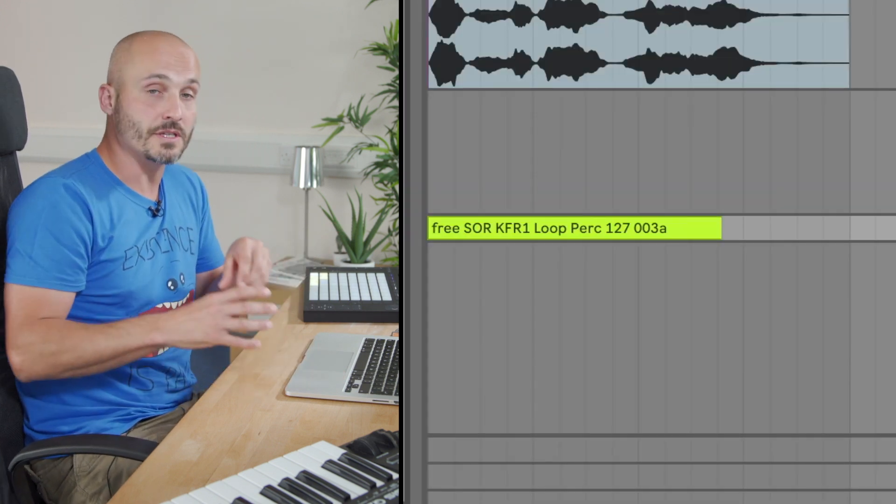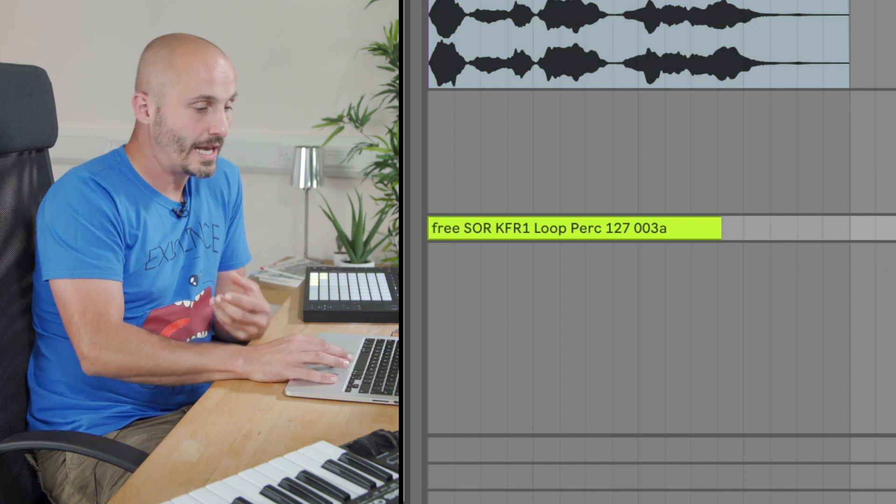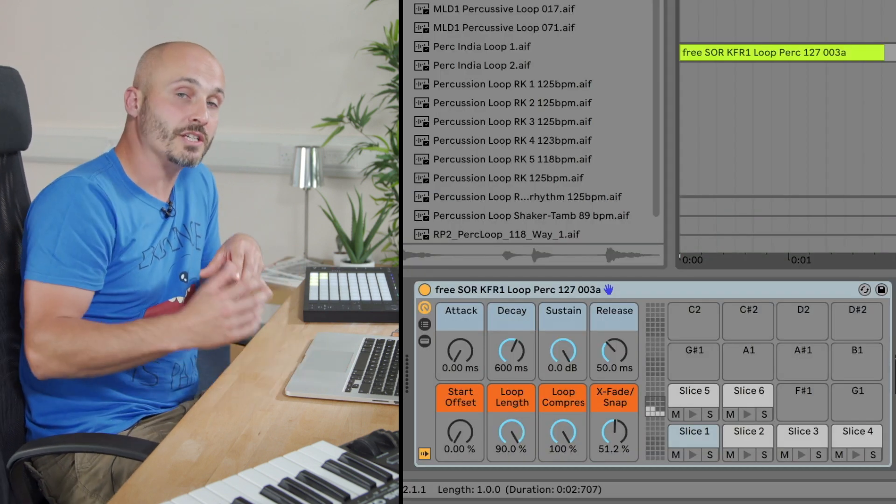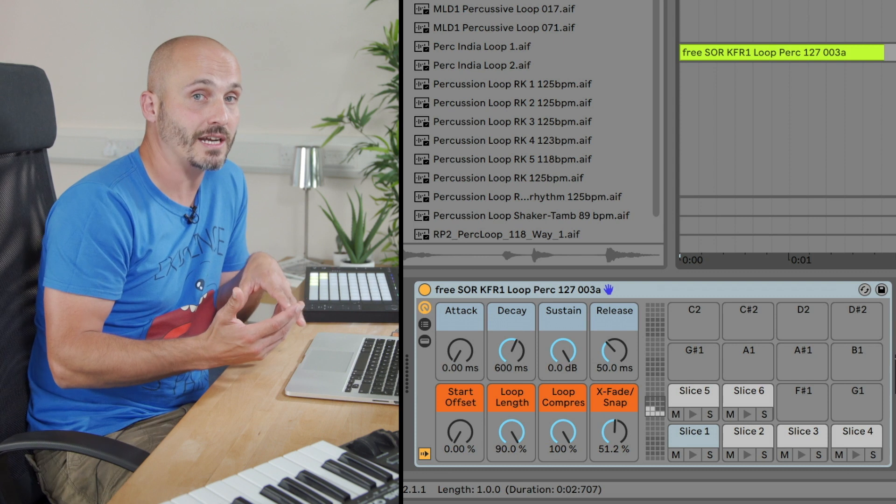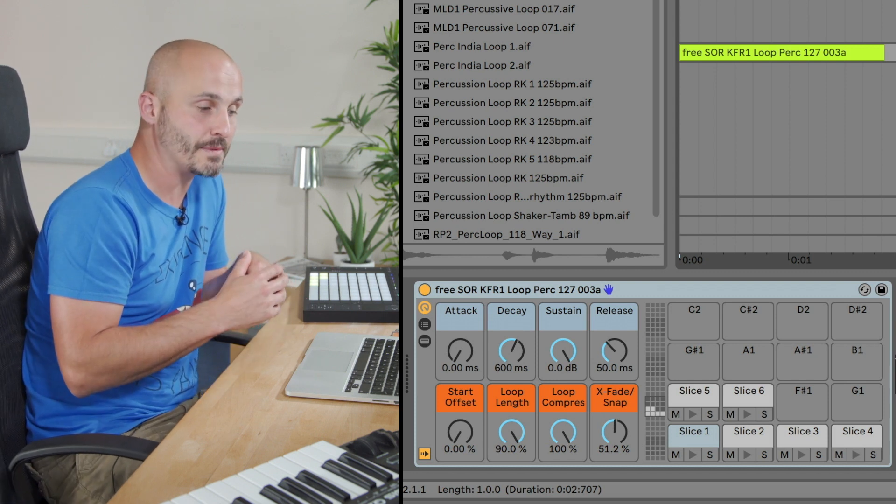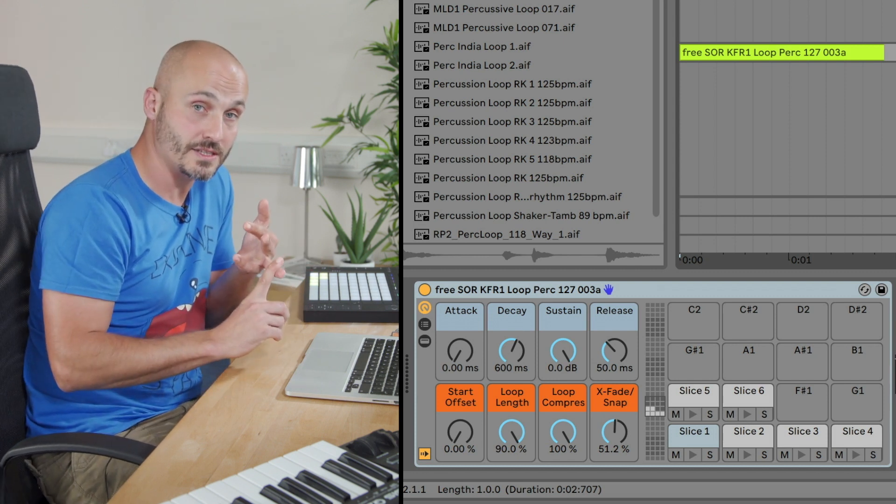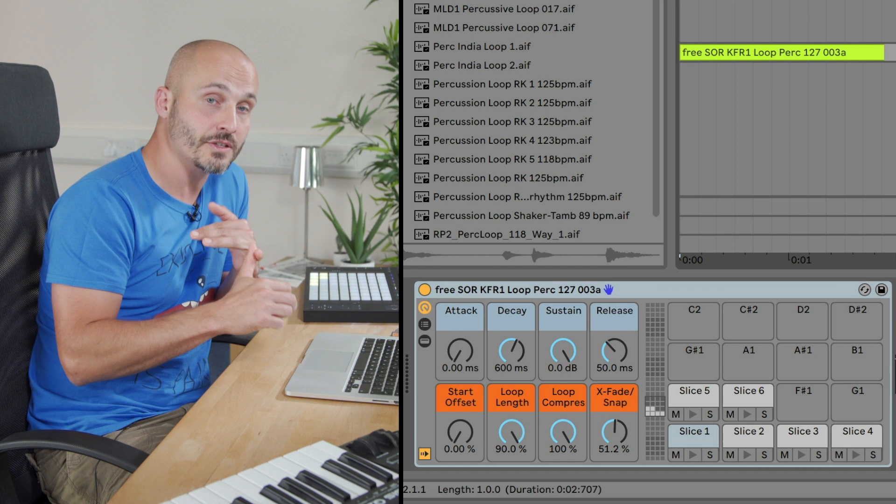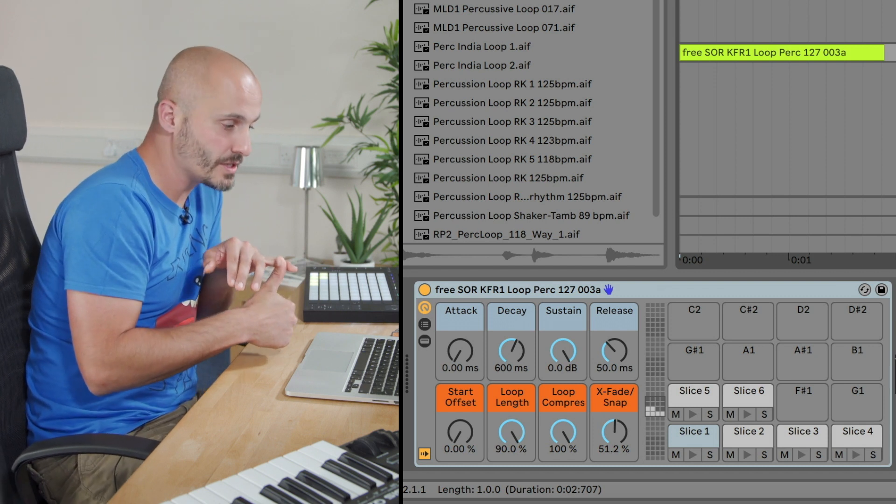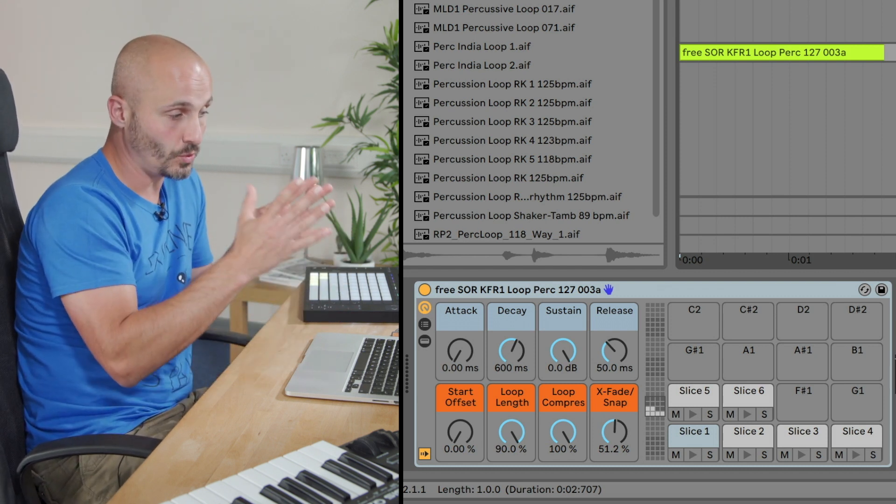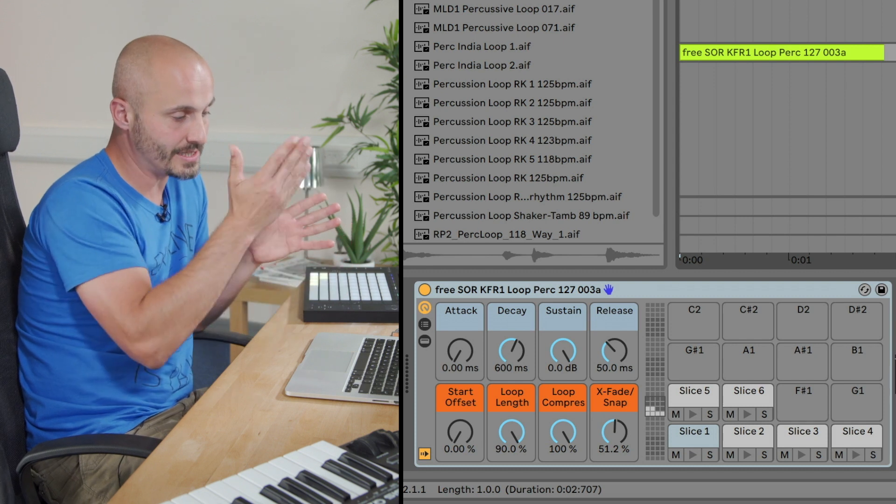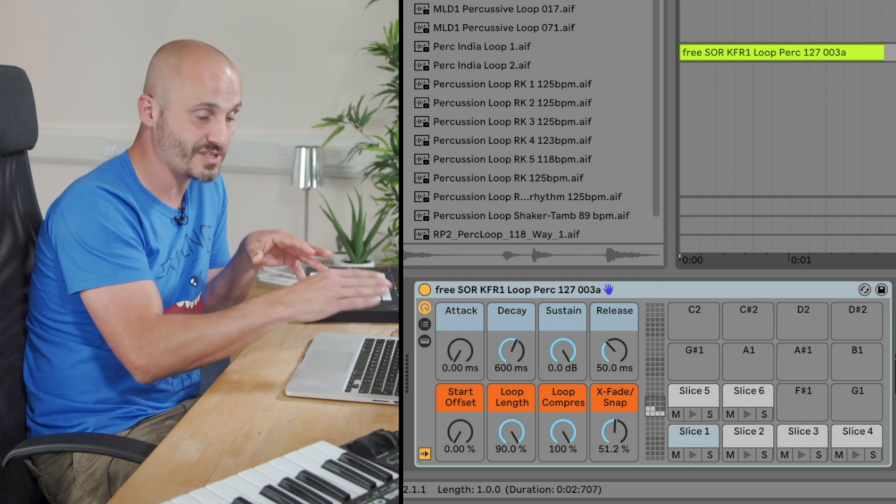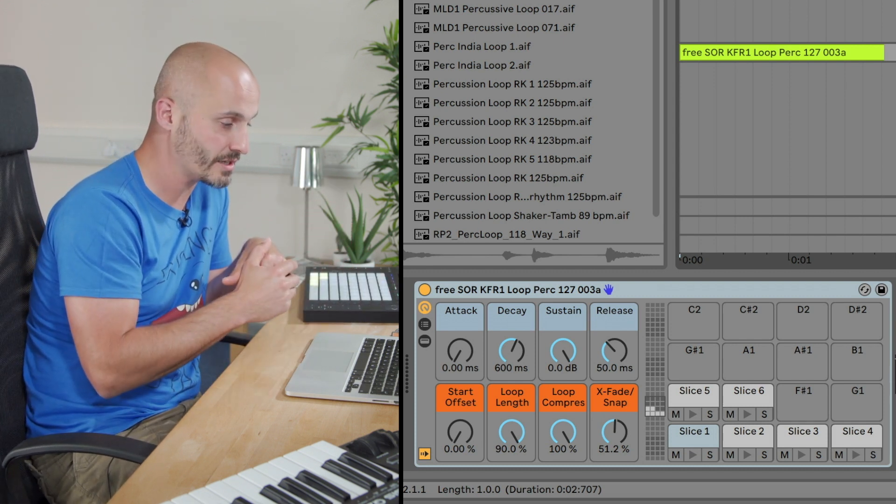So what's happened now is a new MIDI track's opened up, and on that MIDI track is what's called a drum rack. Now a drum rack is kind of like a drum machine except it can host synthesizers and samples as well. In this case, it's taken the audio that I brought into the environment, sliced it up by the transients, and put them across the different pads on the drum rack.